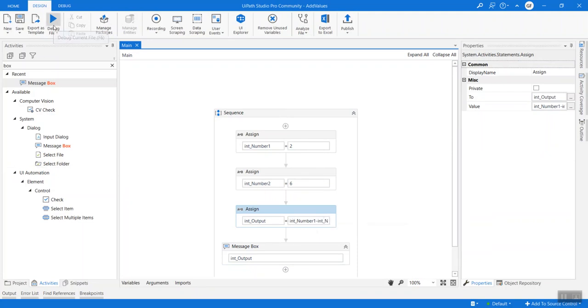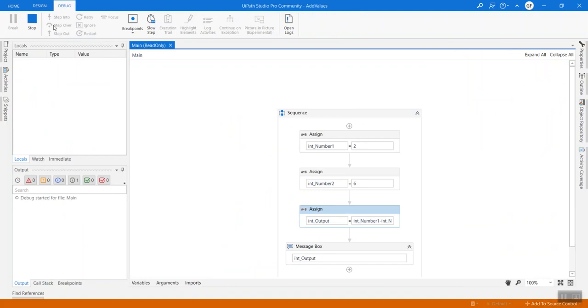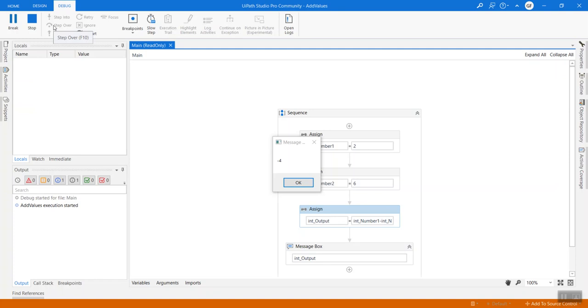Let's try to do some subtraction here. So 2 minus 6 is minus 4, and it is giving us minus 4 correctly.